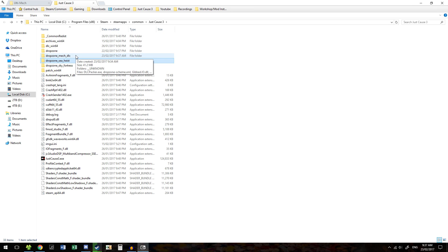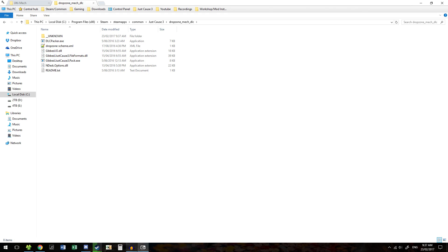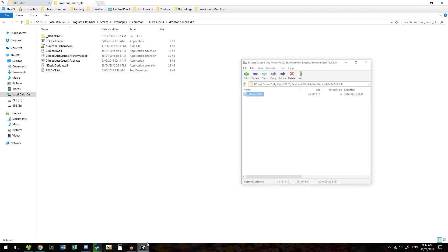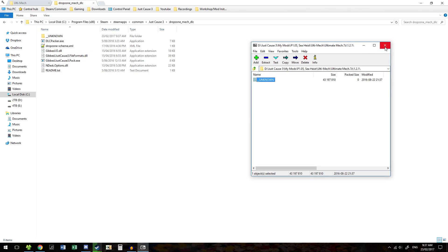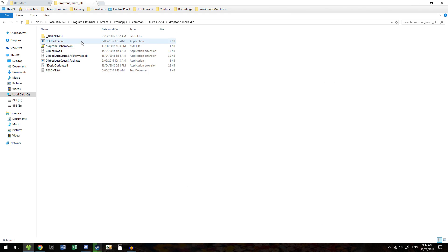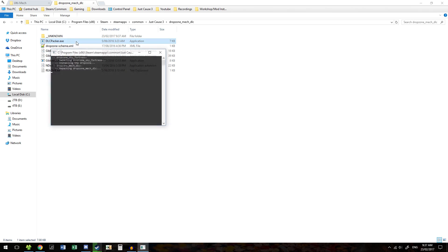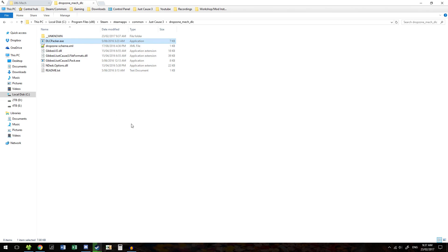Couldn't be more simple. Go to Dropzone. Once you've dragged in and copied all your mods over, run the DLC packer. This will very quickly pop up with a small window, and now they're installed.